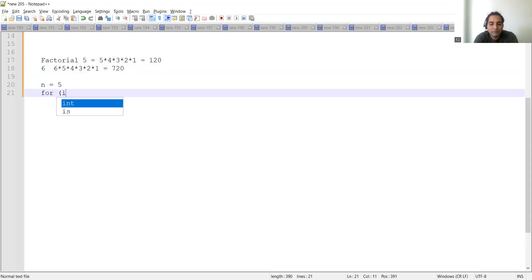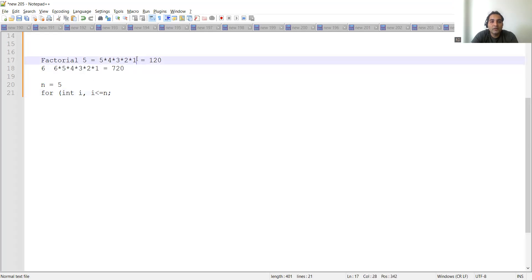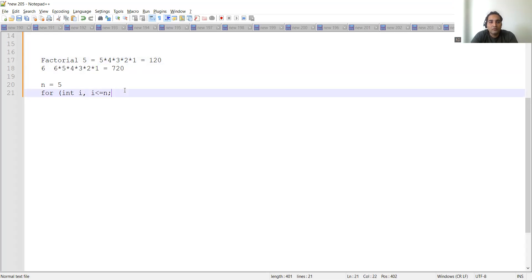Then we'll go for a for loop. We will start with integer i, where i is less than or equal to n. We are taking n because we need the number to be less than or equal to it. Starting from 1: first iteration takes 1, second takes 2, third takes 3, fourth takes 4, and when it reaches 5, the loop ends. Then we'll write the for loop.